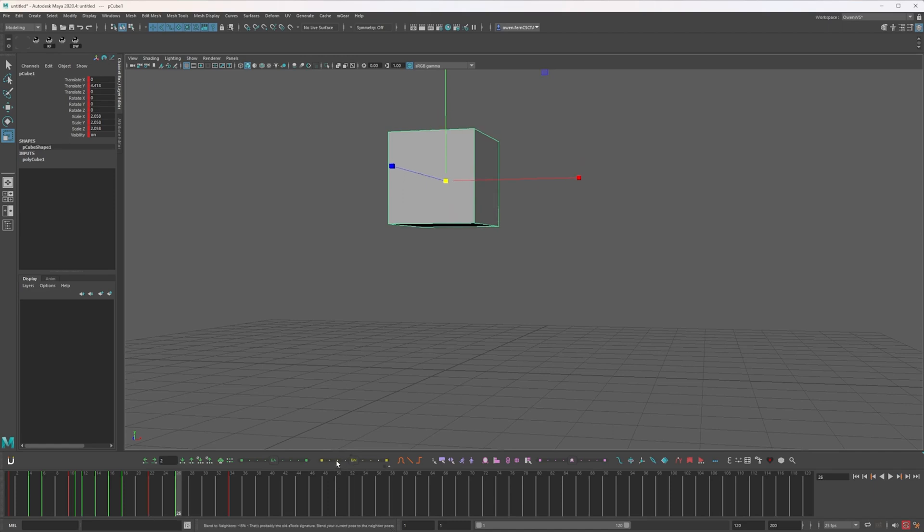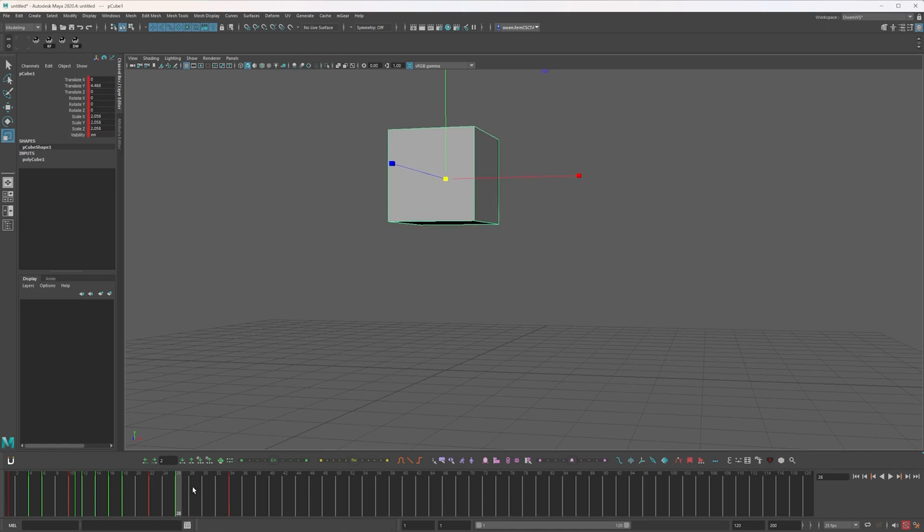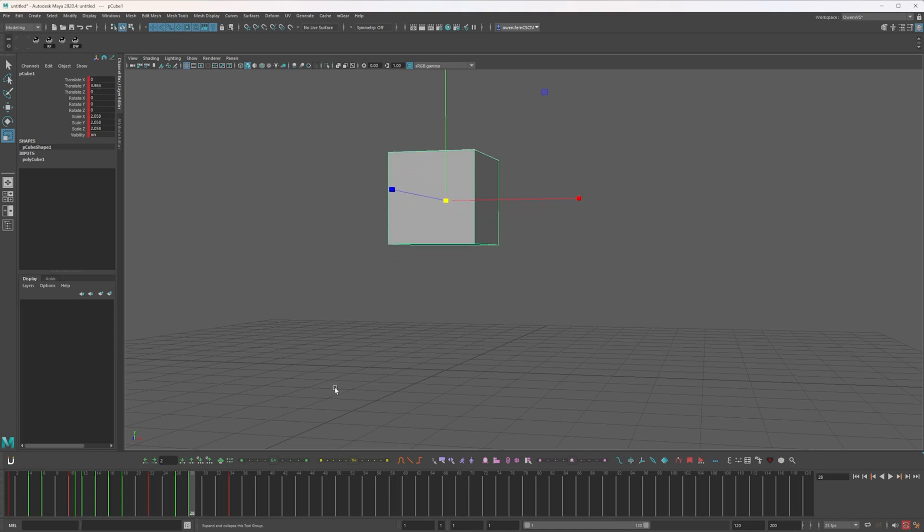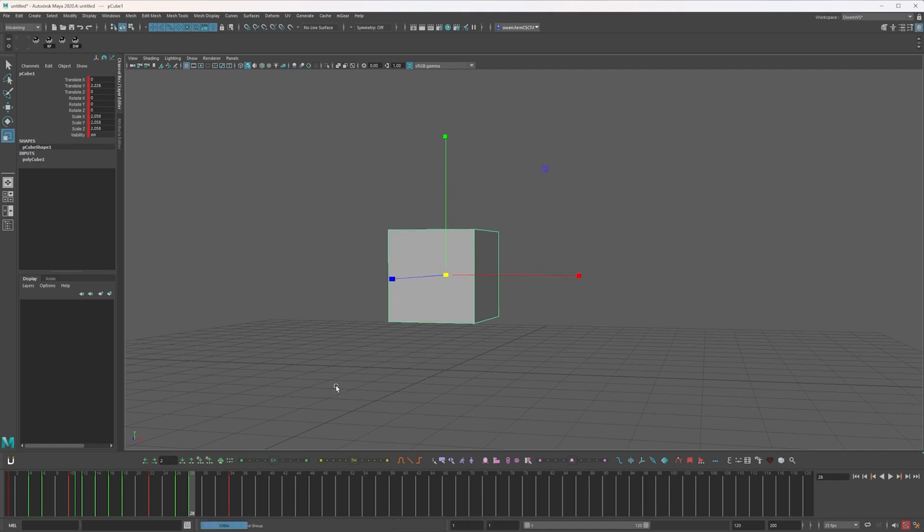If you want you can have these on hotkeys. I do have tween machine on hotkeys. So for example, that is favoring the next key. That's favoring the previous key. And I also have blends set to hotkeys as well. So Alt Q blends to my previous frame and Alt T blends to my next frame.